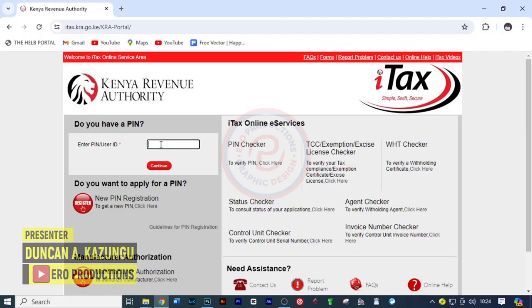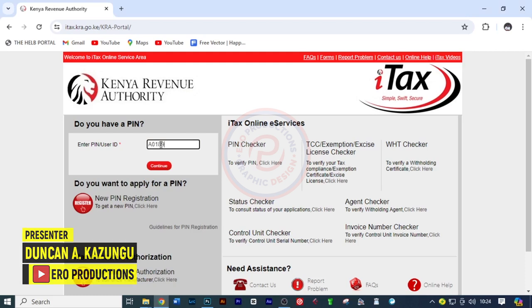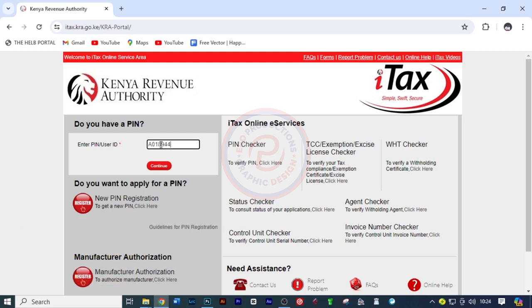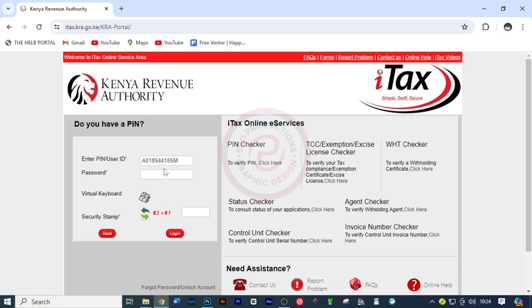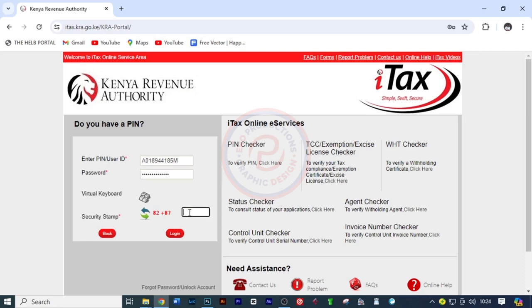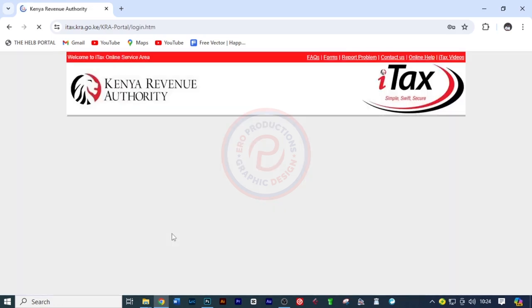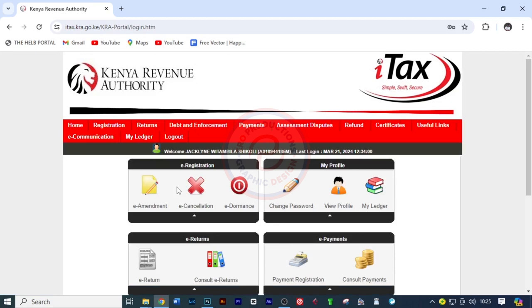So the first thing to do is to log in and I'm going to enter the personal number here, which is just like that, and then M, and then click on continue. And then I'm going to put here the password. And then once I'm through with that, I'm going to put here the arithmetic, which is 90 and click log in. And we've been able to log in.